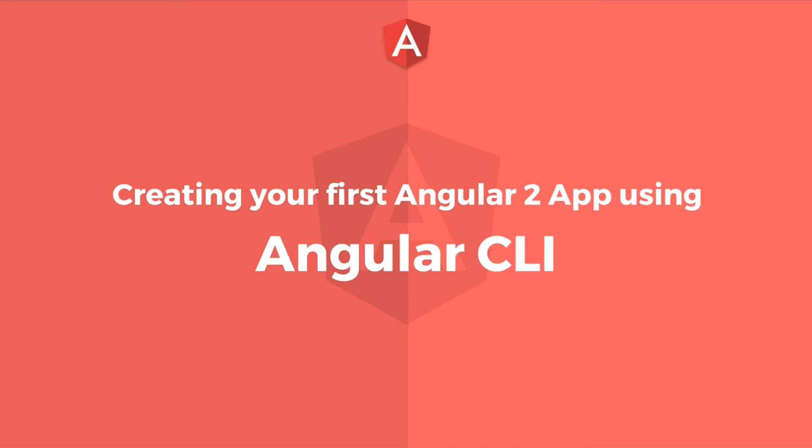The Angular CLI can also create simple test shells for all of these. The Angular team recommends using Angular CLI for developing our apps.